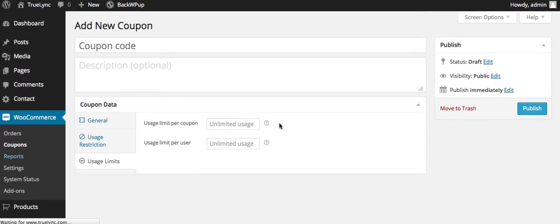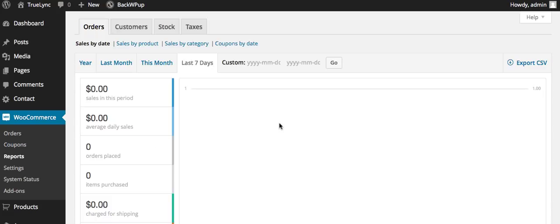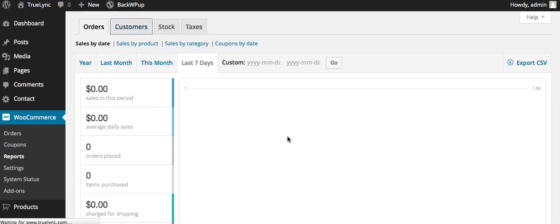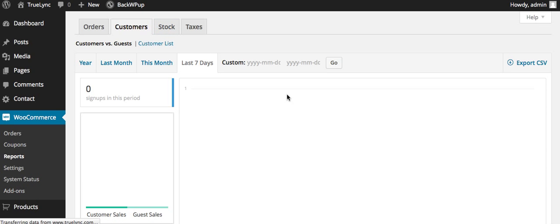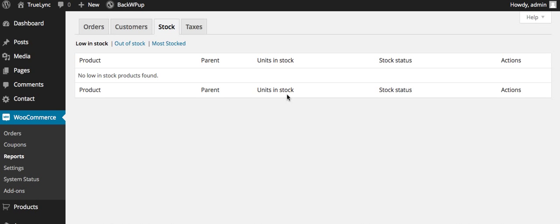Here is your reporting, and this will go over basically sales, transactions. You can also view your customers here. You can take a look at your stock, things like that.